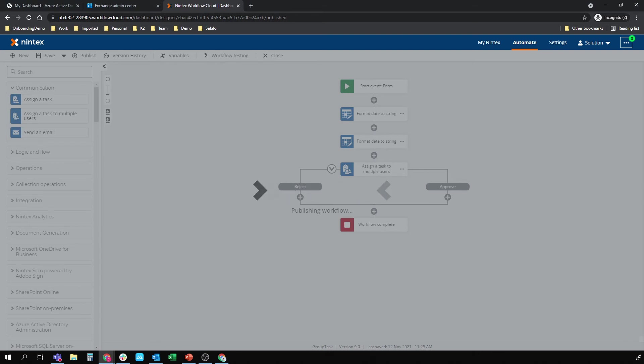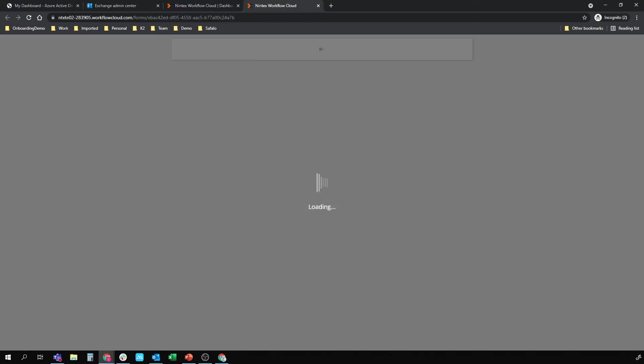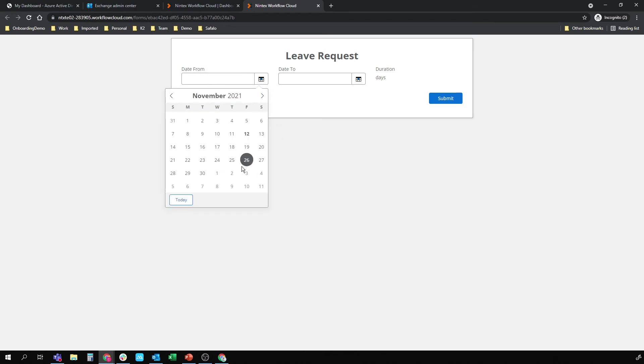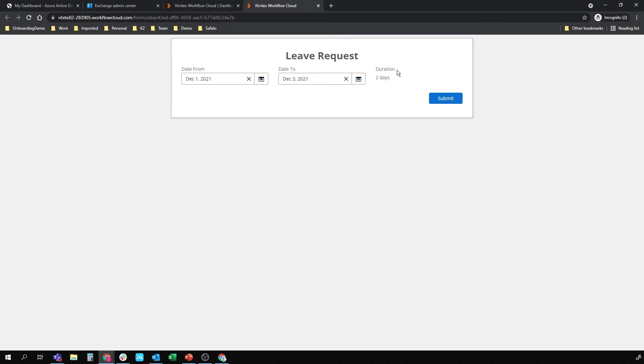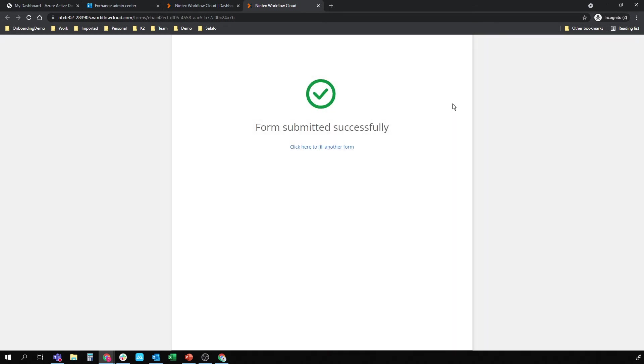I'll open the form and just do a quick submission. And then we'll go to the instances tab in Nintex Workflow Cloud just to make sure that it's actually triggering that email. So let's say I want some leave from Wednesday the 1st to Friday the 3rd. Submit. Has been submitted.